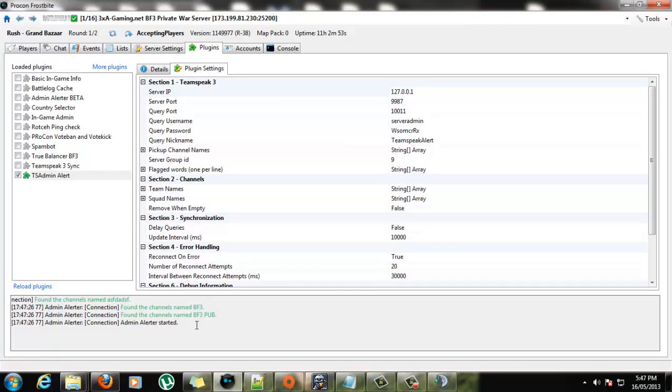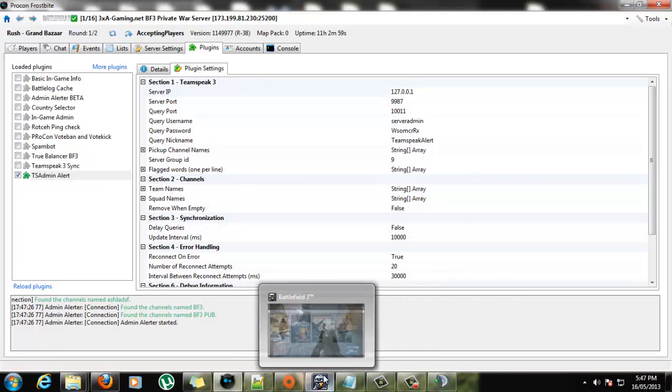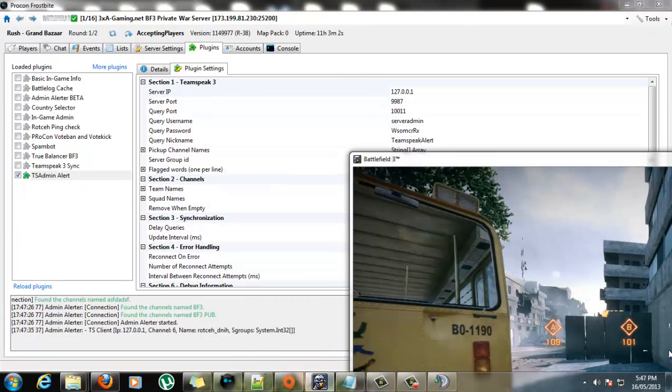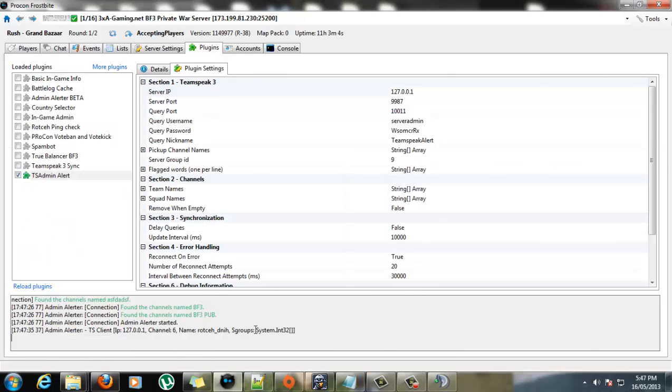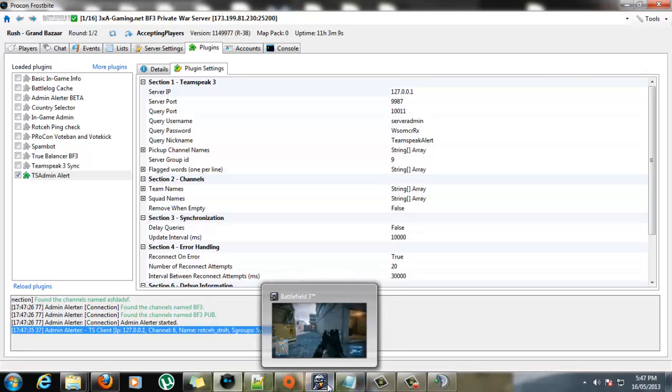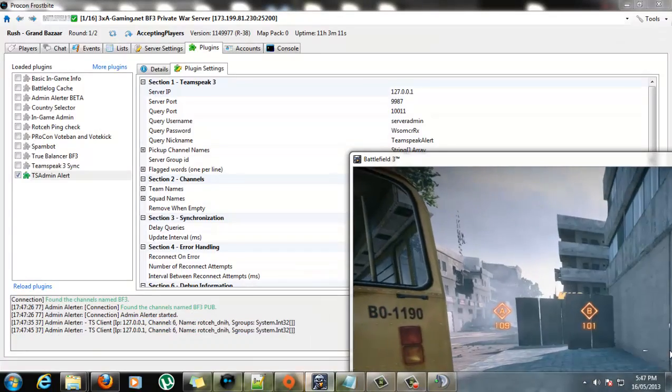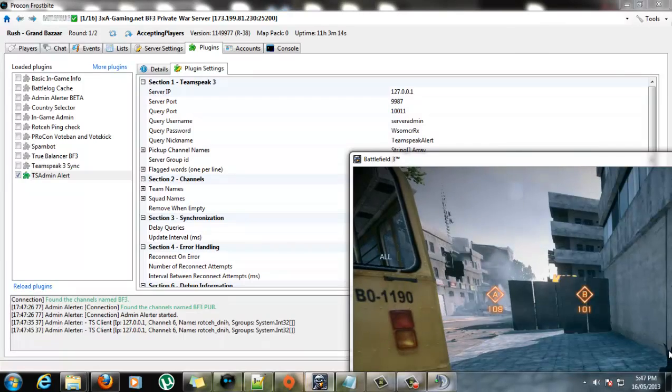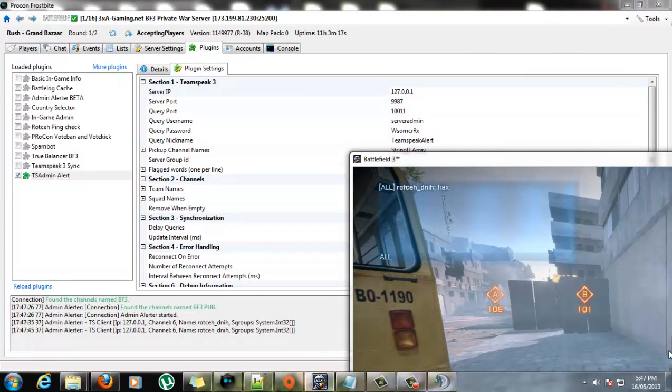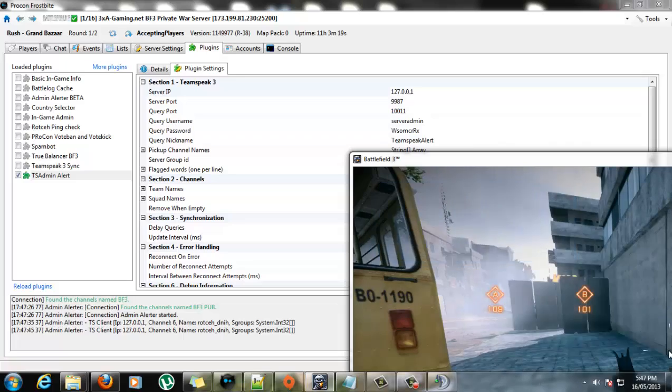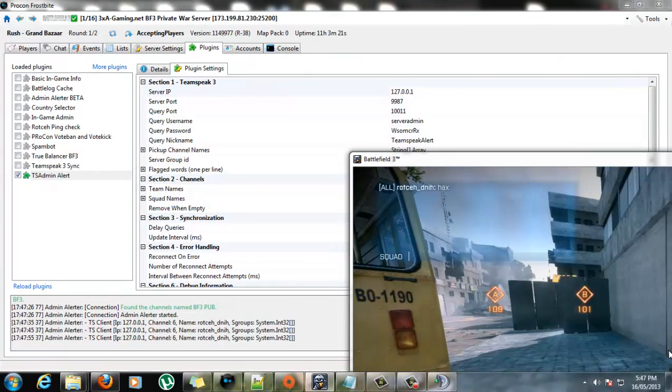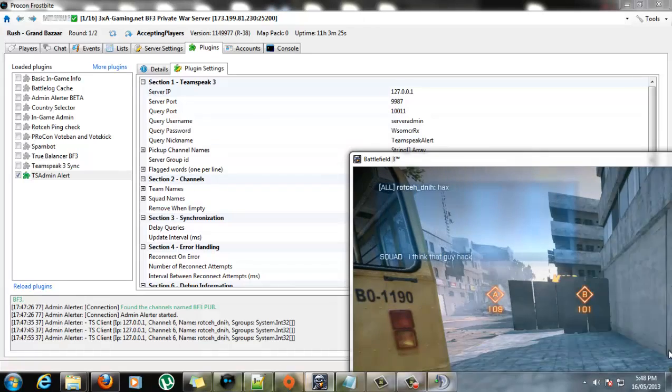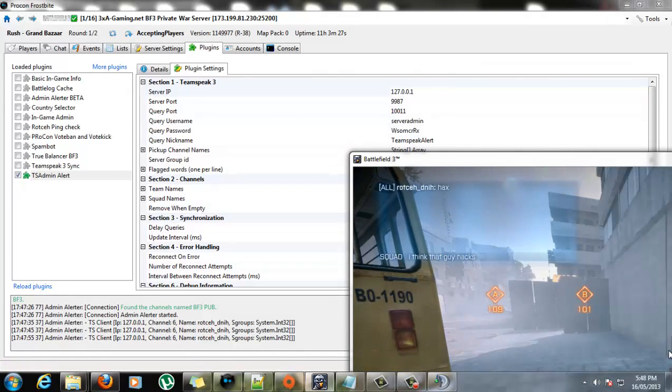Okay, so it's started up. It's found the channels. And, now, whoops. What's that? Ah. Yeah, you won't see that. That's another bit of code that will be commented out. Just me debugging. But, so we're in game, and say, the player says to his squad, I think that guy hacks.